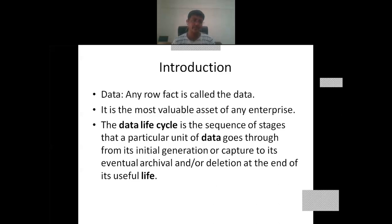Now we move toward the introduction. Data, as you know, any raw fact is called the data, and it is the most valuable asset of any enterprise. Quality data of an enterprise is very much useful for that enterprise to generate useful information as well as to generate useful knowledge.